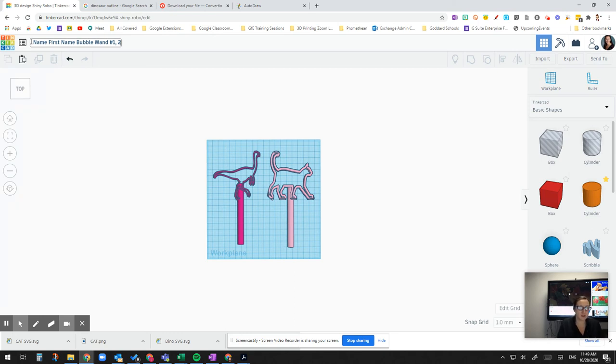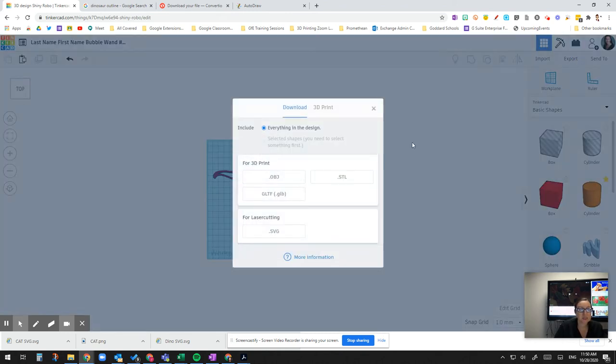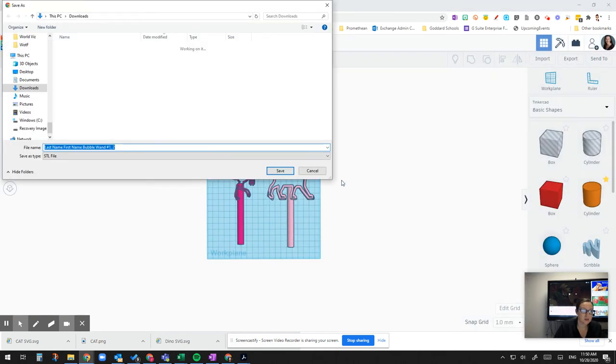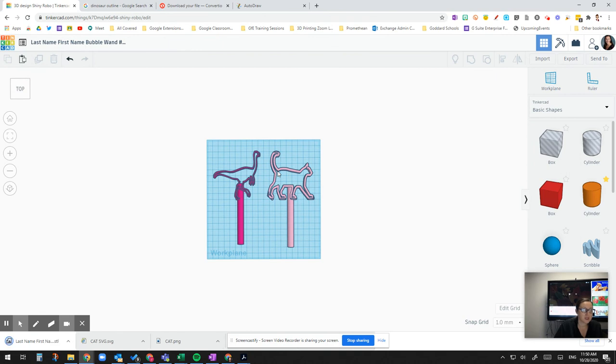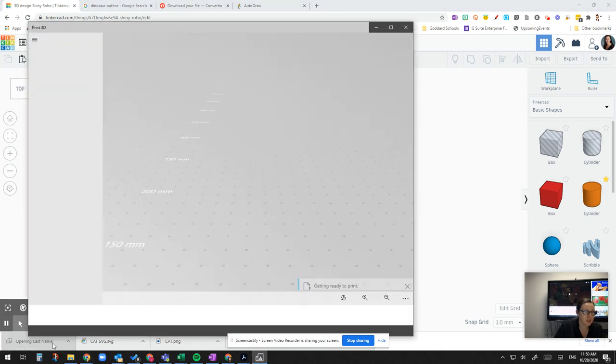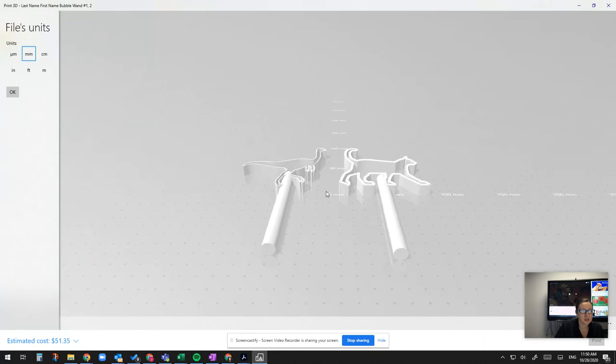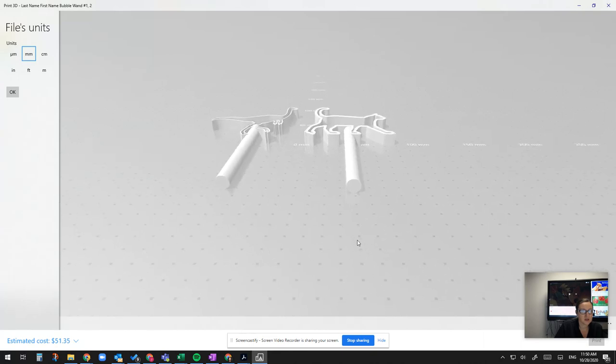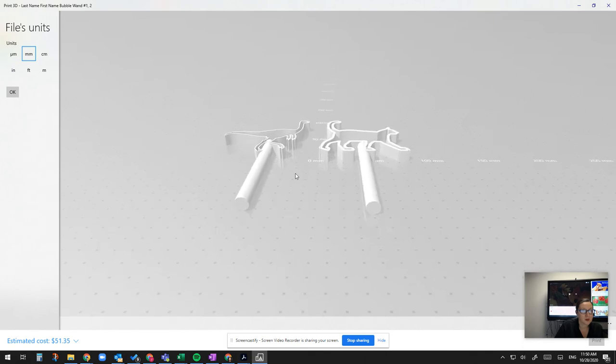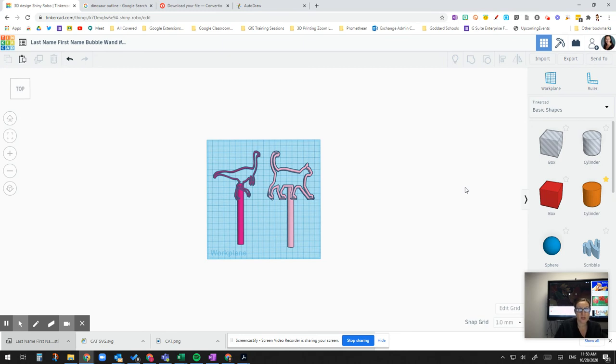You could also then export it as an STL. Because that's the file that you'll need to print it. And working with the printer that you have. When it's an STL file, it's going to look like this. So there's no color with STL. Because it depends on the filament that you're using.